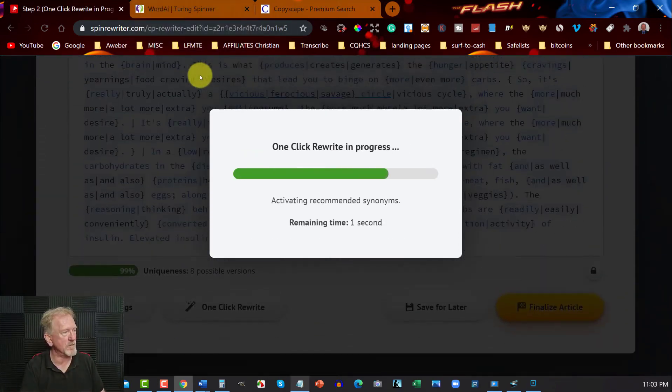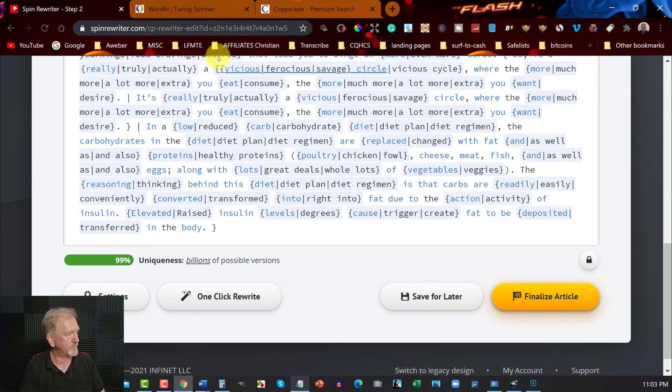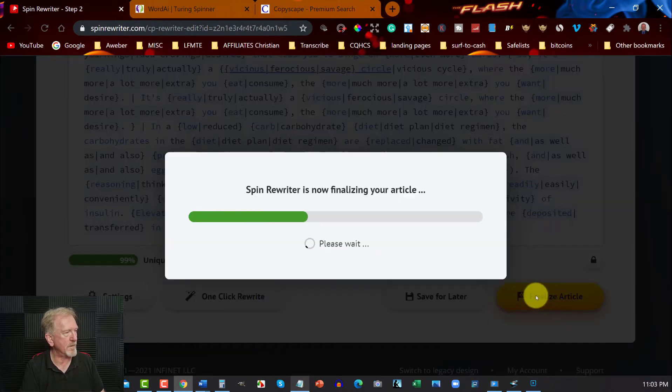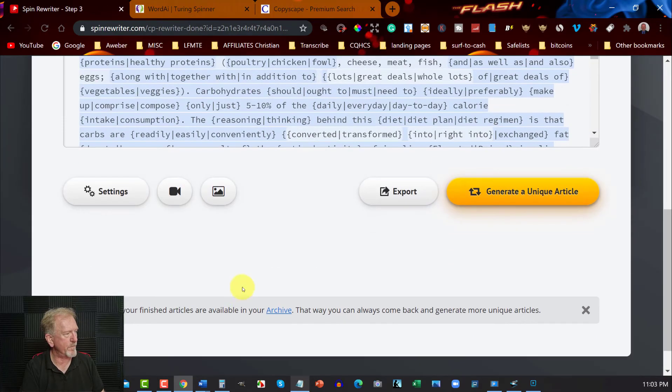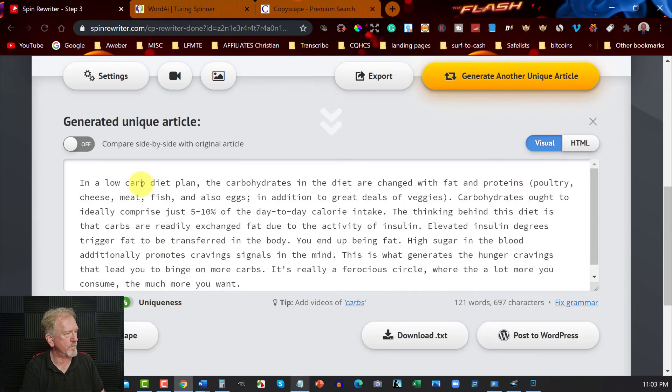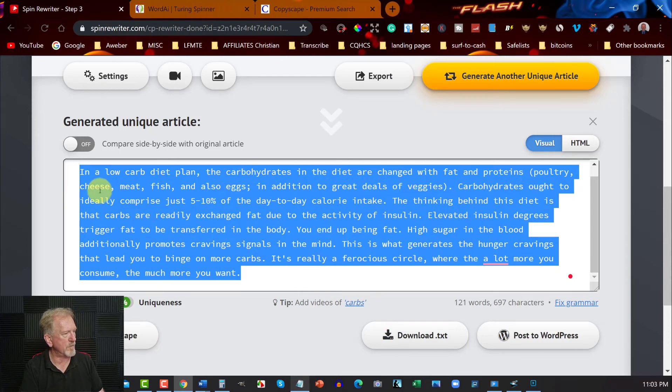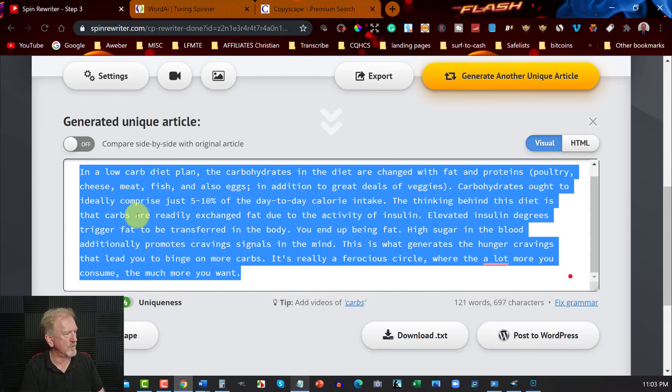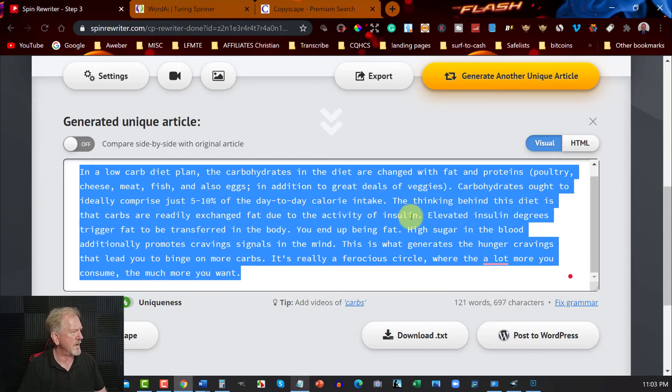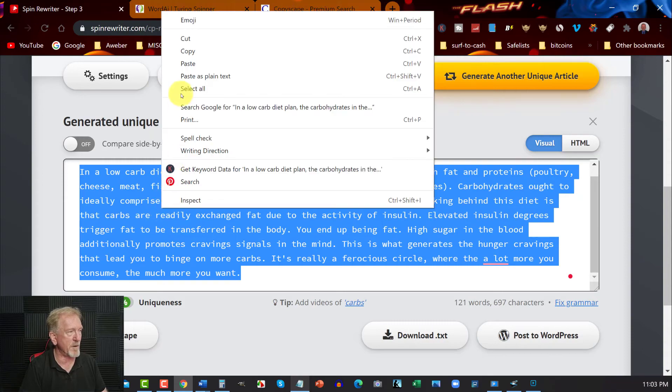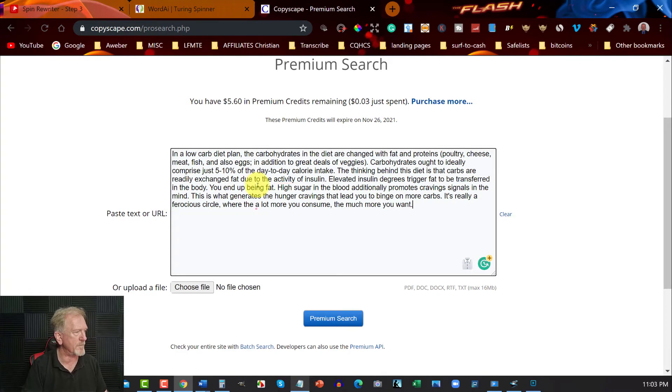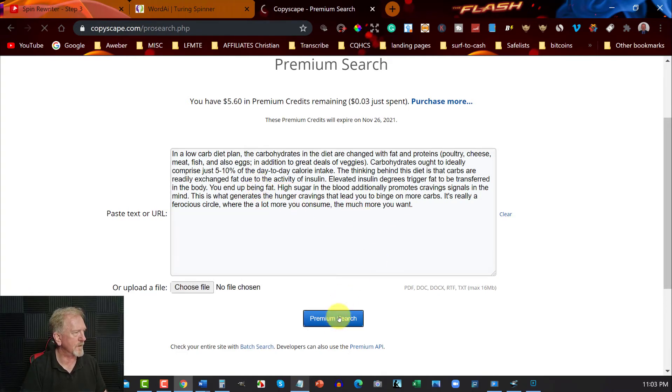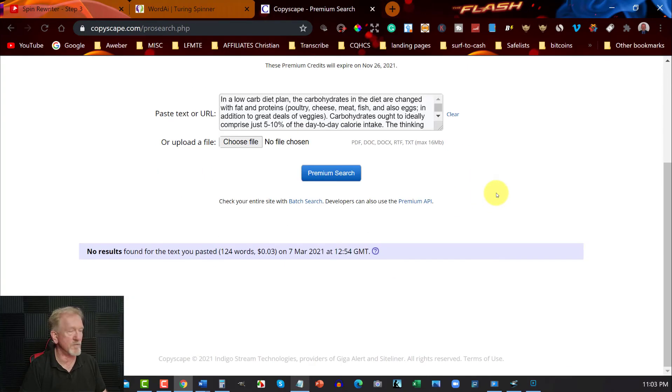So, let's have a bit of a look. Turn right in the article. All right. So, let's have a look here. Low-carb diet plan. The carbohydrates in the diet are changed with fats and proteins, poultry, meat, cheese, fish, figs. In addition, a great deal of veggies. Carbohydrates or two, ideally comprised. That's five. 10% of your day-to-day caloric. Yeah. Caloric intake. And the thinking behind this is like, yeah, this is pretty good too. Okay. So, they both read really well in that phrase. That's a really well-written sentence, obviously. So, we'll just put that in here. We'll go there. And, yep, just as unique.